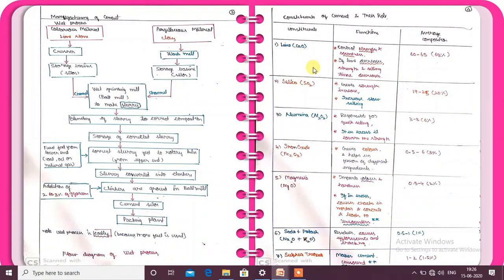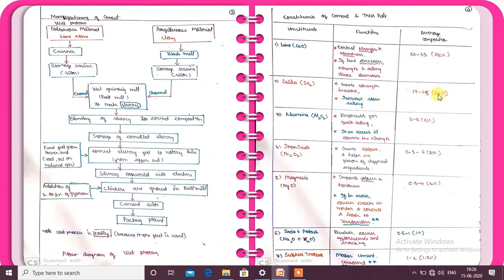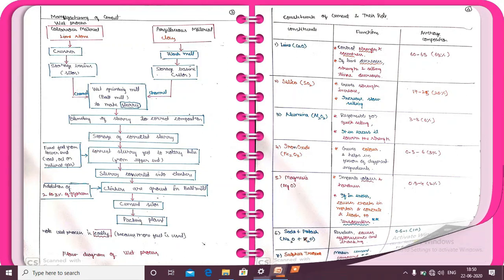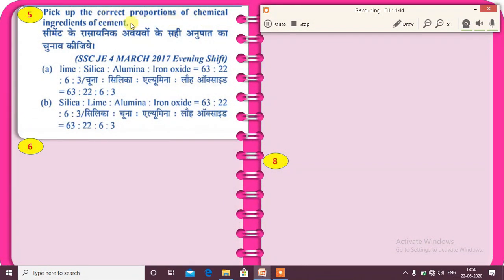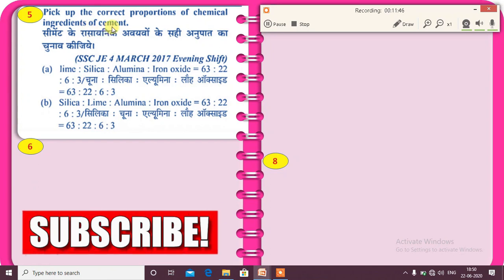The answer is very simple. Strength is related to two ingredients: lime and silica. So the correct answer is Option B: silica. Remember the first two ingredients by percentage — lime is 63%, silica is 20%.